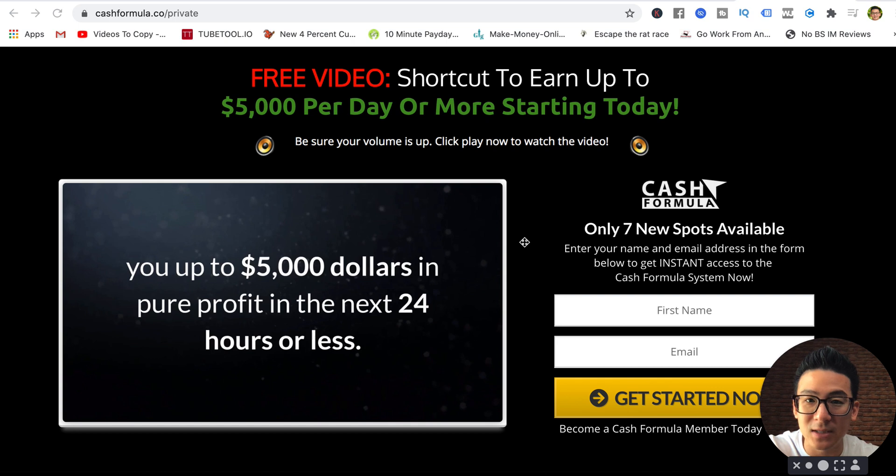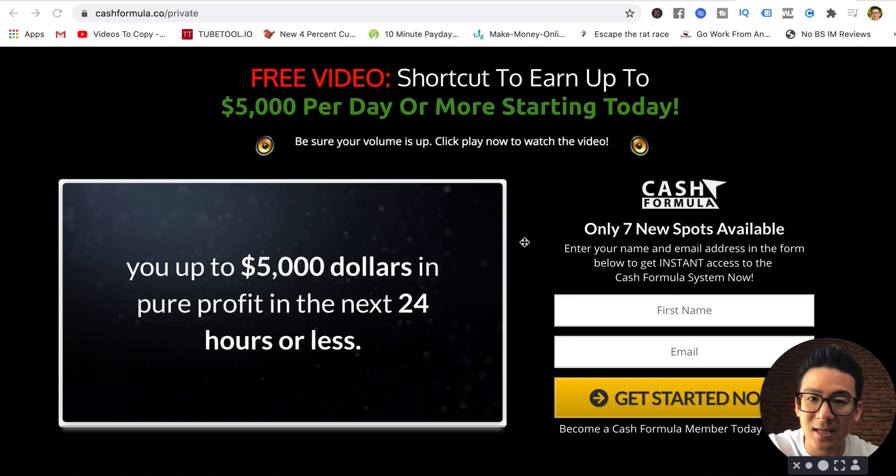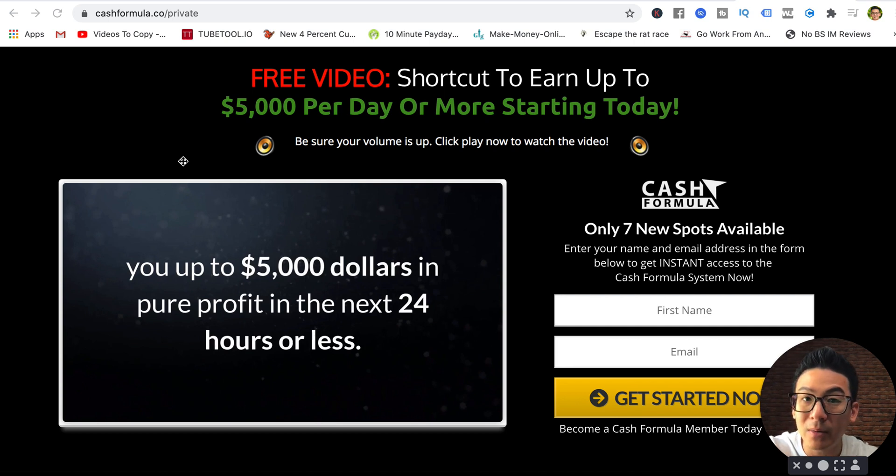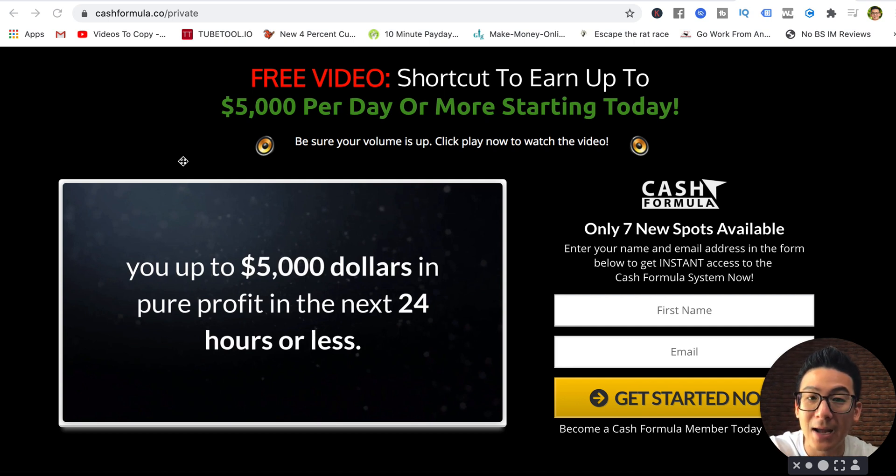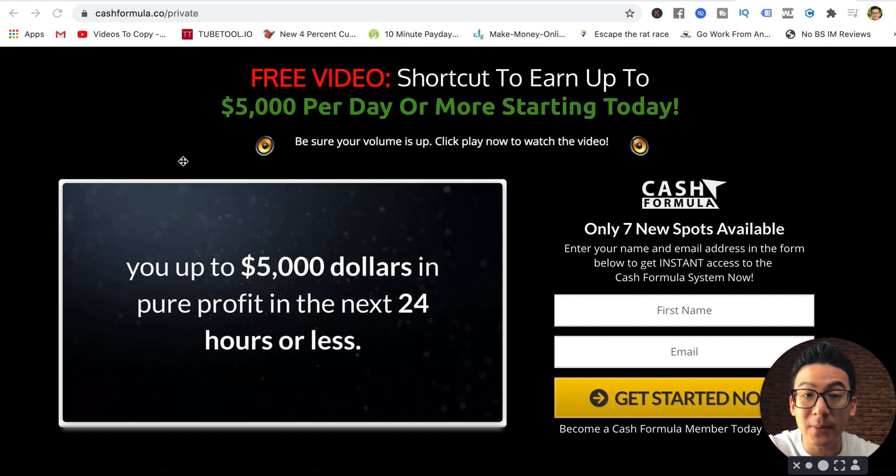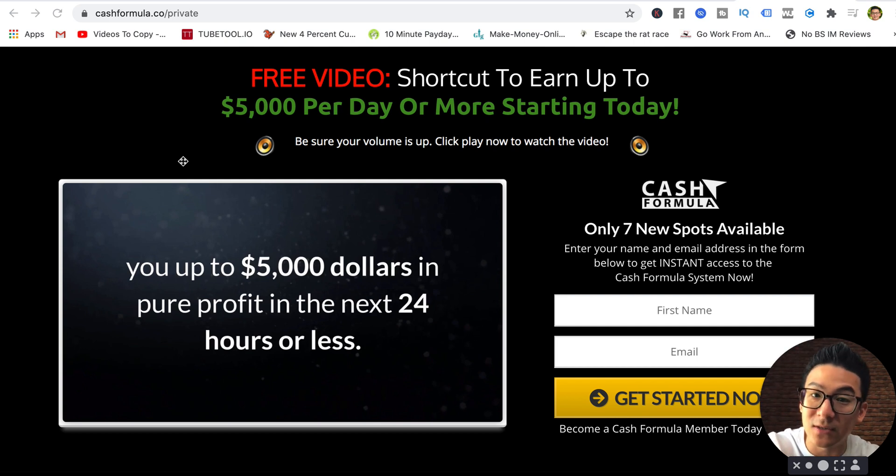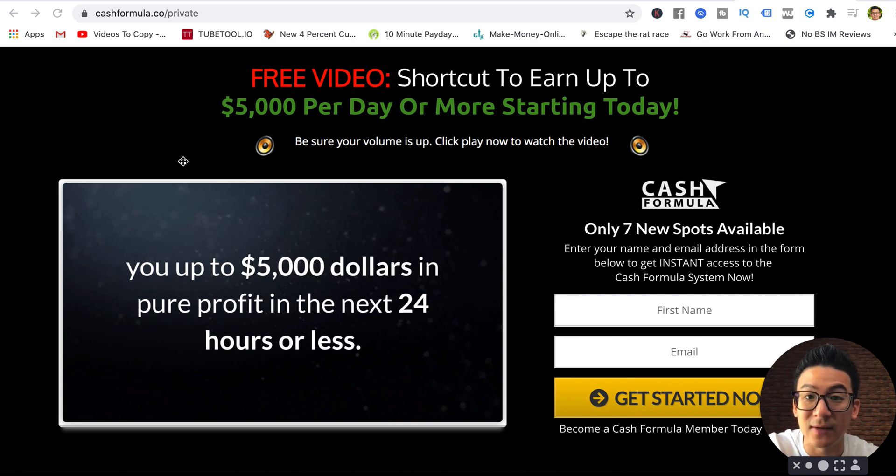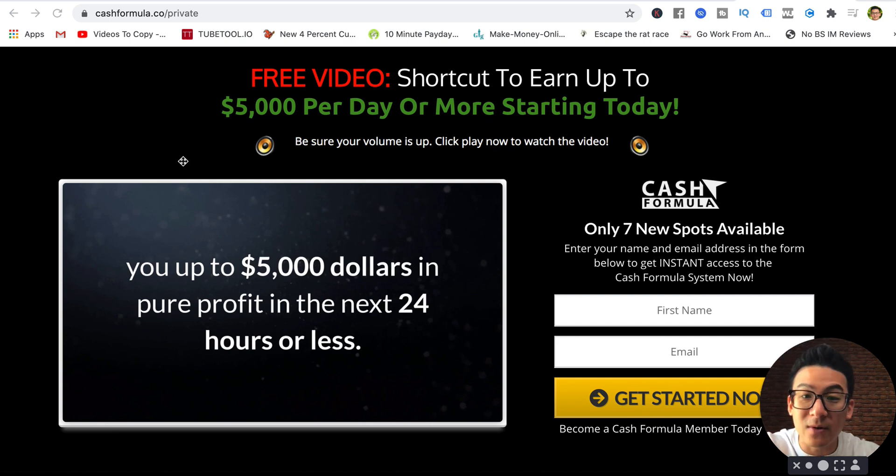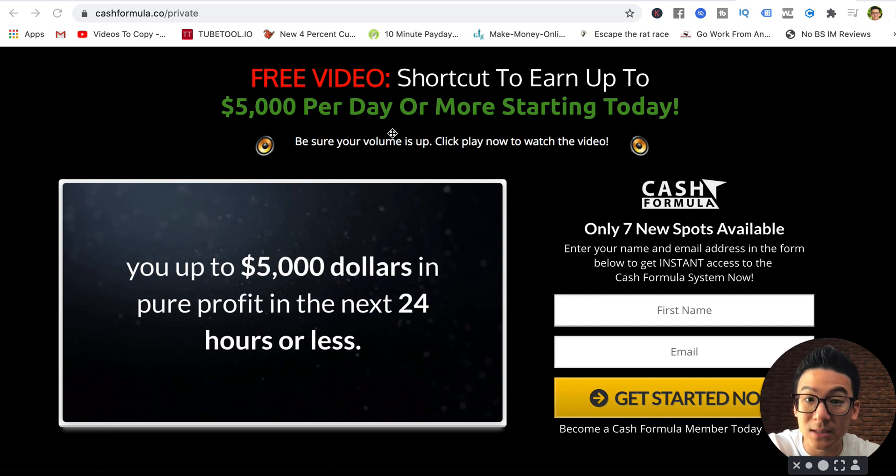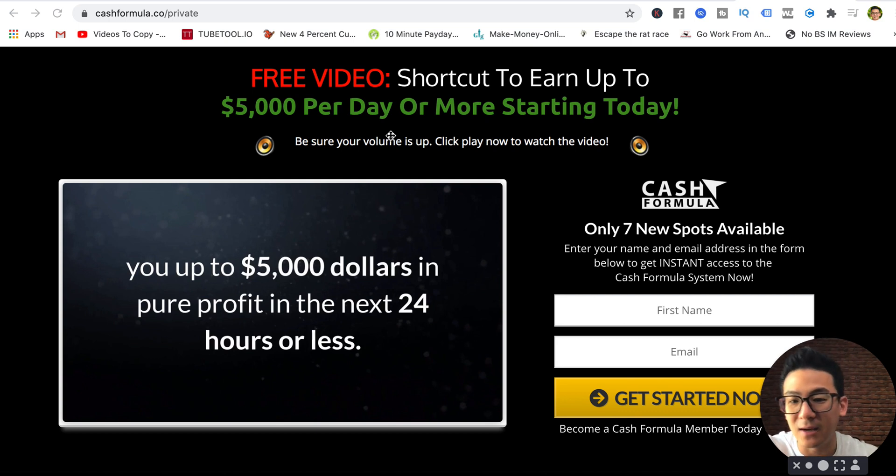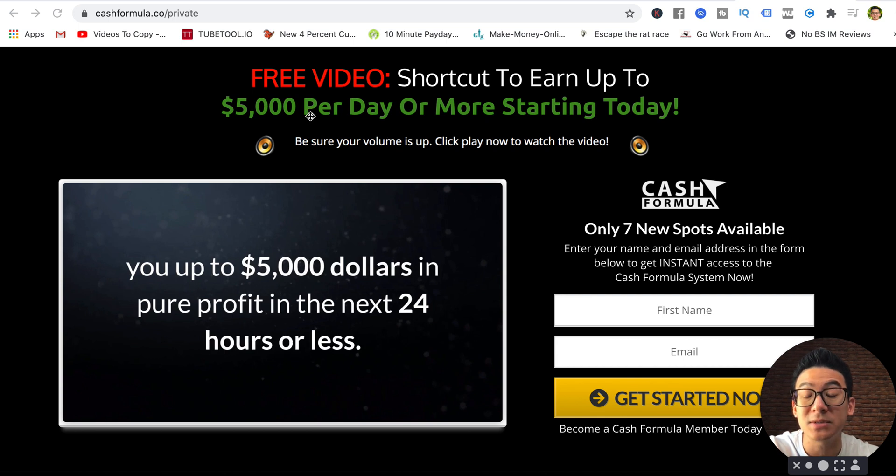The biggest problem with Cash Formula is that there's a lot of things that they promise. They literally over-promise. Super hyped. They say they've made like five million dollars in sales, then you'll see a whole bunch of people saying that they made money with the program. The big problem with that is all of them are actors that were hired on Fiverr.